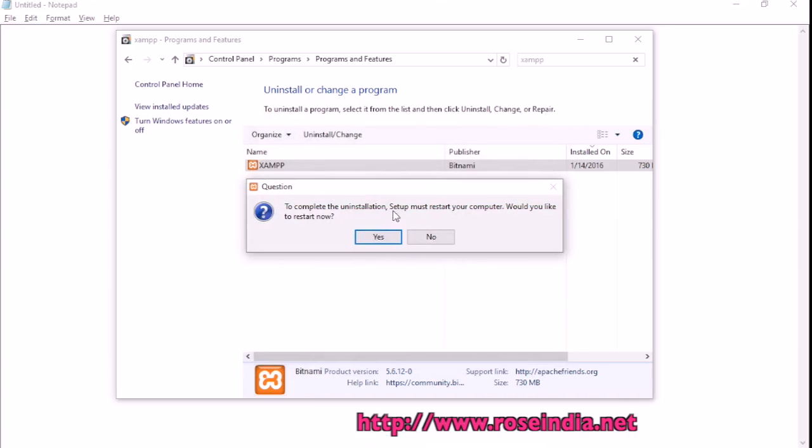To complete the uninstallation, setup must restart your computer. You should restart your computer.